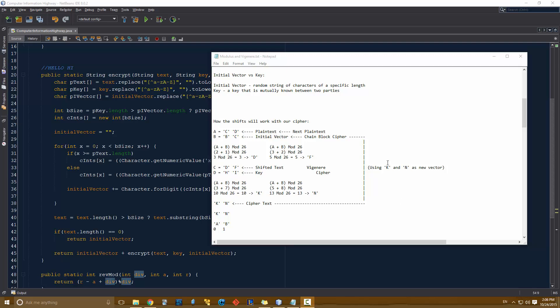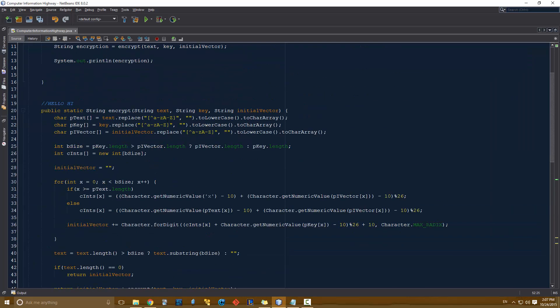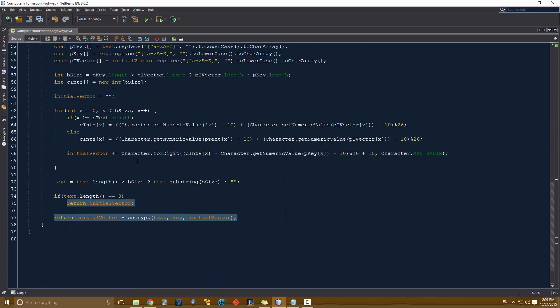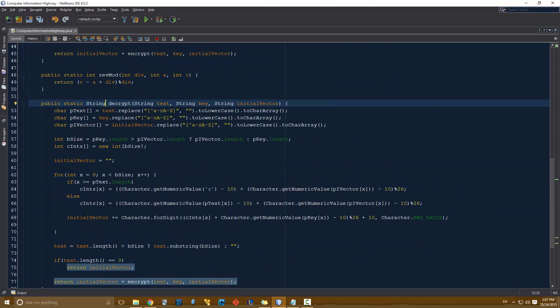If our ciphertext was say four characters long, we would use the ciphertext as our initial vector for the reverse mod the second time around. You'll see what I do whenever I do the decryption - it might not be easy to see on paper here, but understanding what I do when I code it I'll be able to explain it a little bit better, so that we could pass it into itself using recursion.